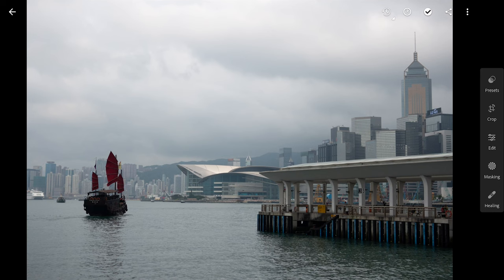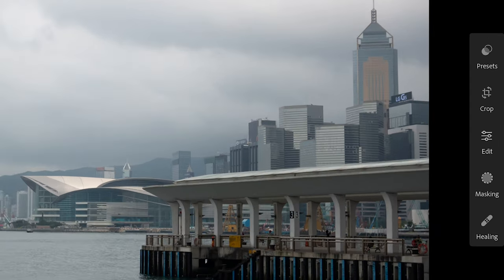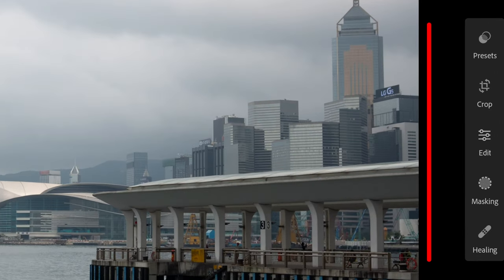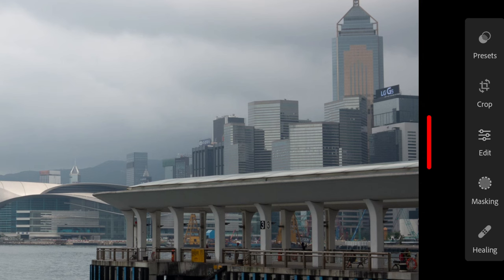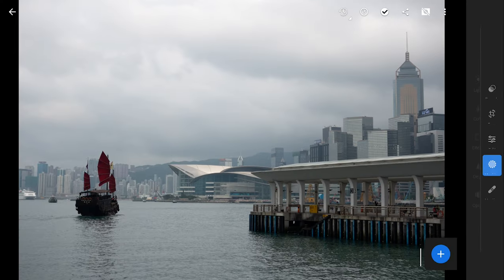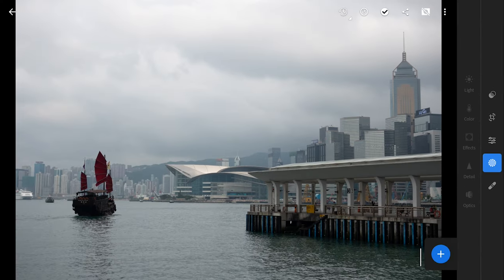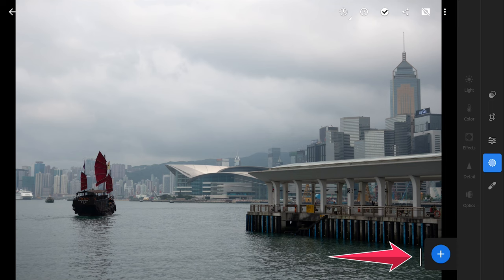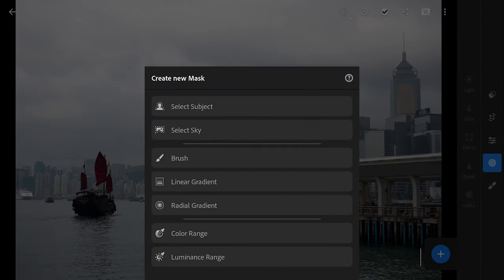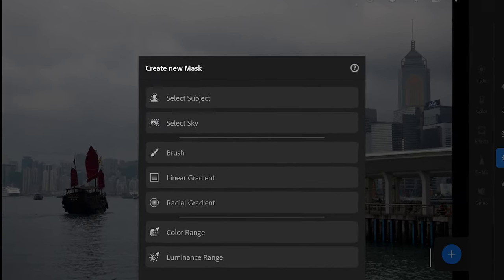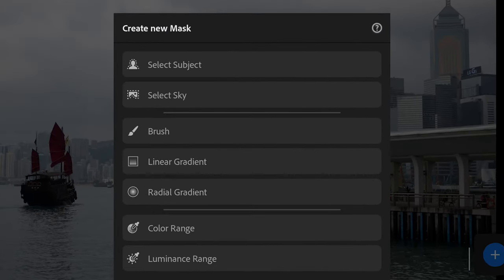When you open an imported image in Lightroom, this is how the main menus look like. You have the masking menu here. Tap on it to enter into the menu. Tap the plus button to see all the options for creating masks.